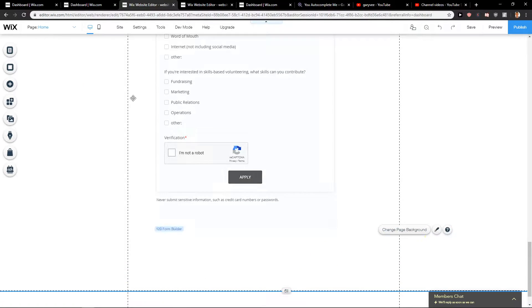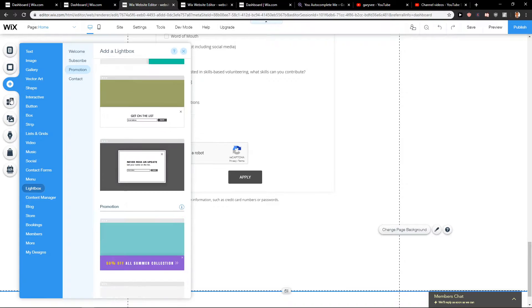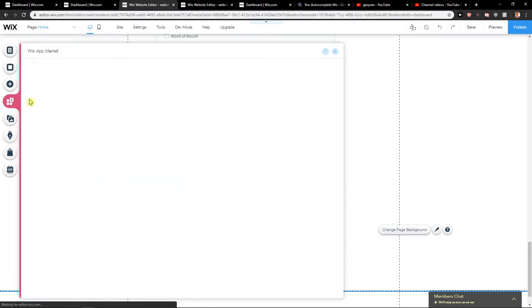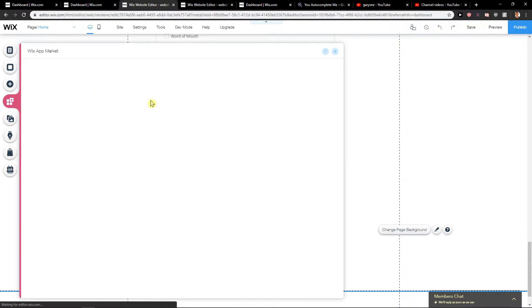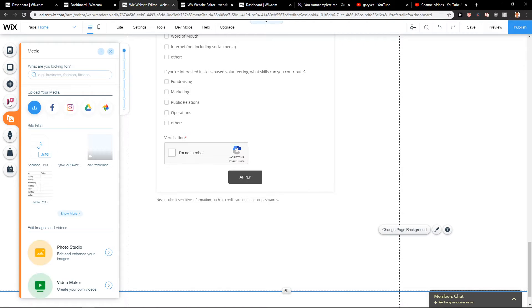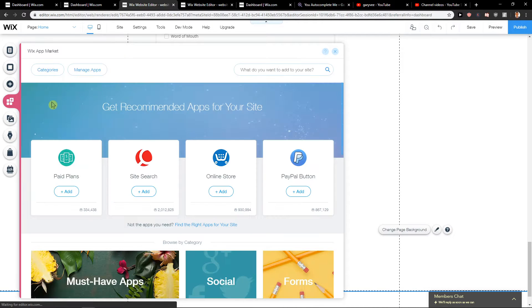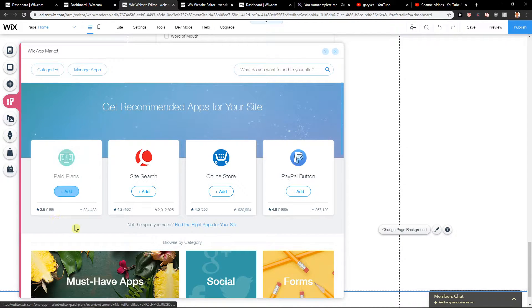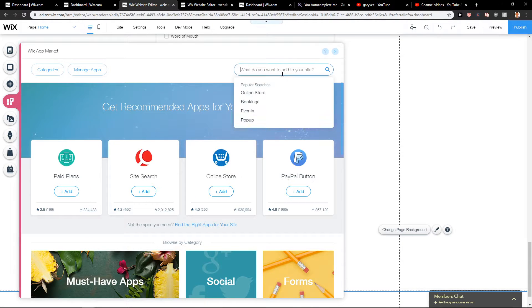Now you want to click here on add, add apps and Wix app market. If it wants to load, you will find it here.